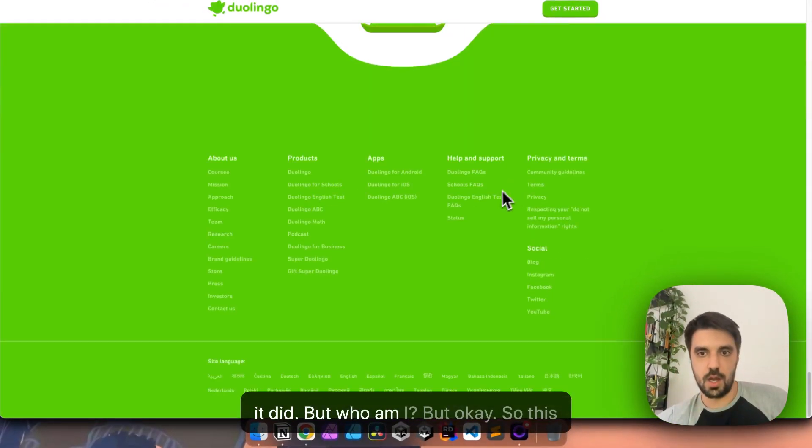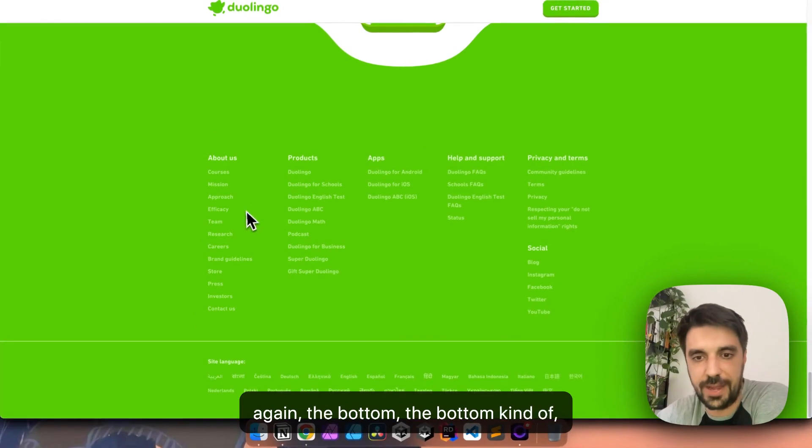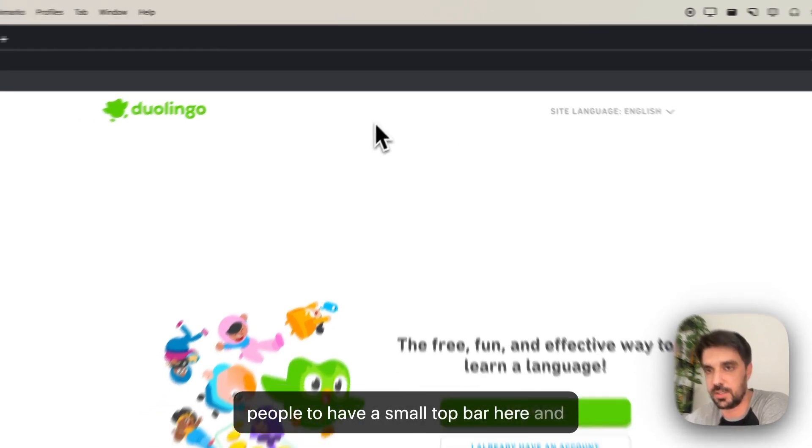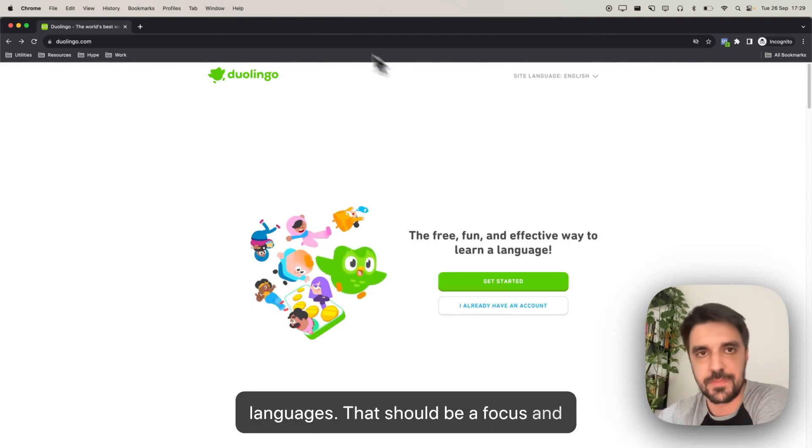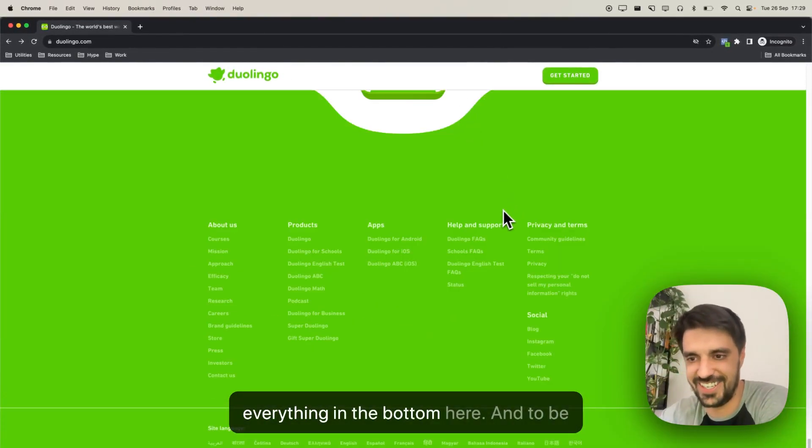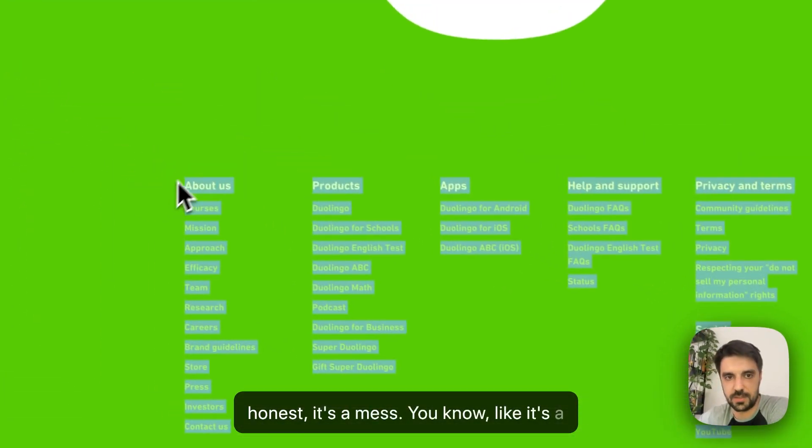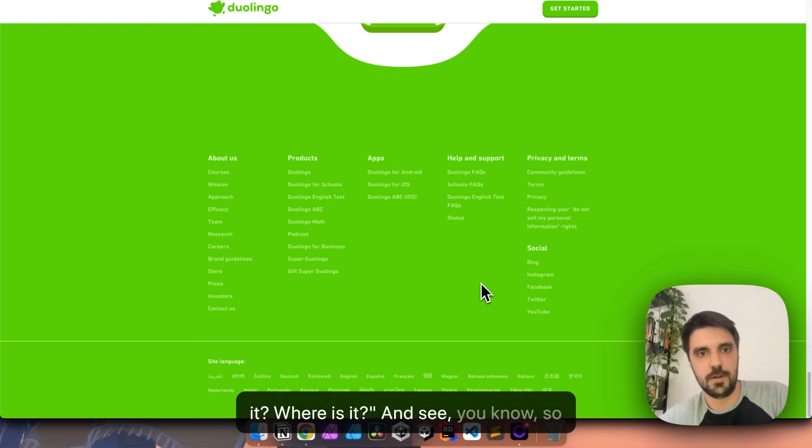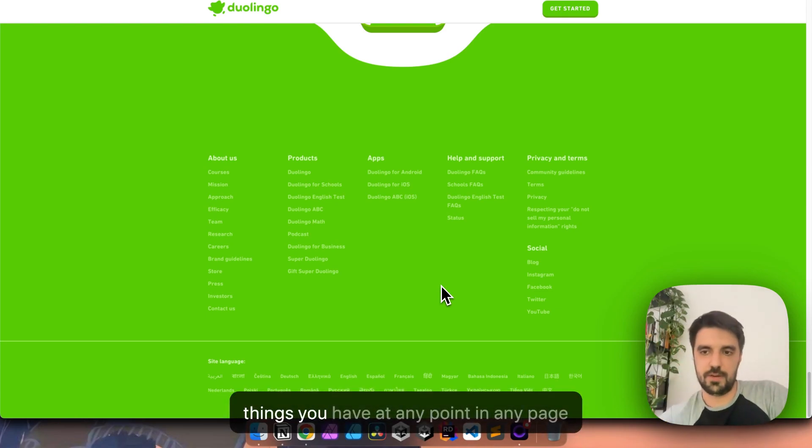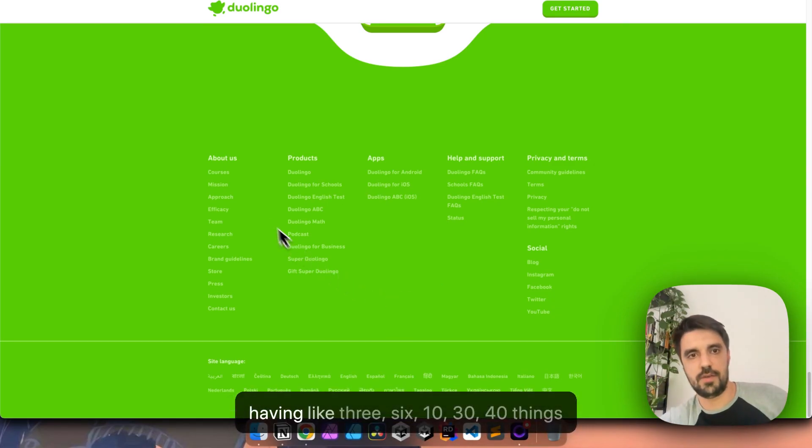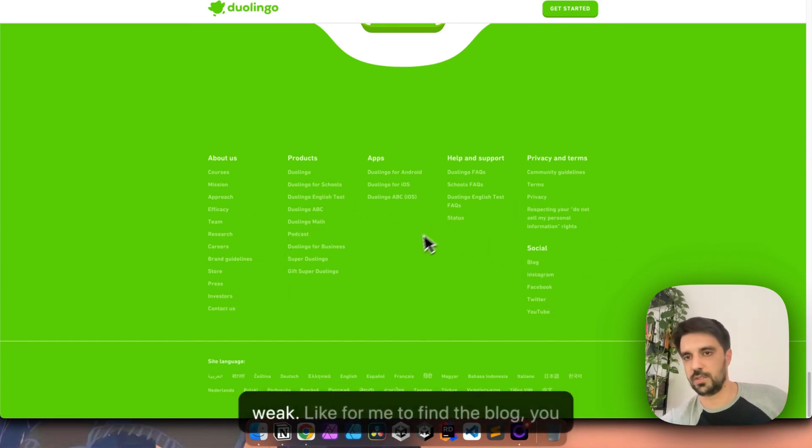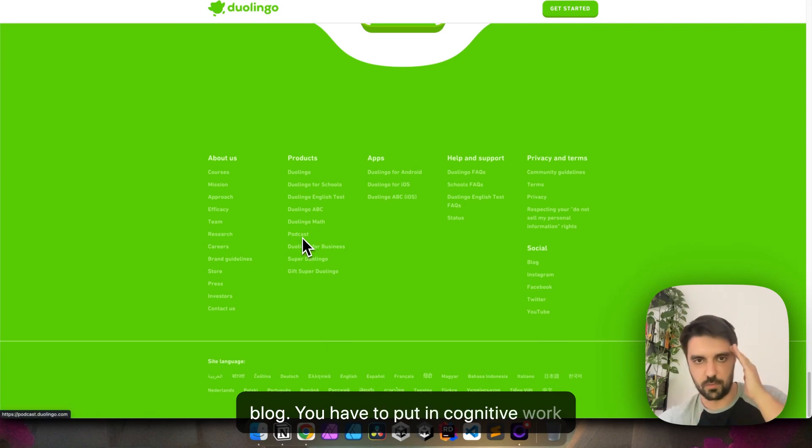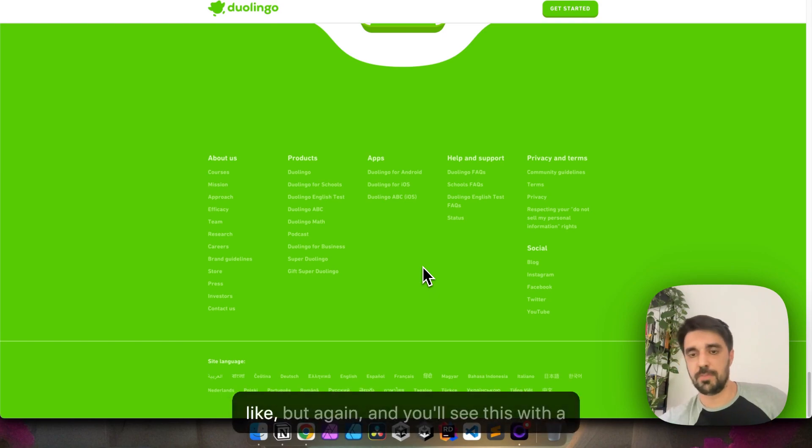But, okay, so this, again, the bottom. The bottom kind of, you can see that someone who knew what they were talking about convinced people to have a small top bar here, and they like how they have a lot of languages. That should be a focus, and it is. Someone convinced them of having a clean top bar, but then they showed everything in the bottom here, and to be honest, it's a mess. Because find the efficacy link, find it, you have five seconds. You'll probably be, oh, what is it? Where is it? And it's here. So, what I mean by this, that the more things you have, at any point in any page, in any app, at the same time, the more you dilute everything. So, having three, six, 10, 30, 40 things here, everything here is weak. For me to find the blog, you have to put in cognitive work to find the blog, you have to put in cognitive work to find the podcast, and maybe half of these shouldn't even be here.